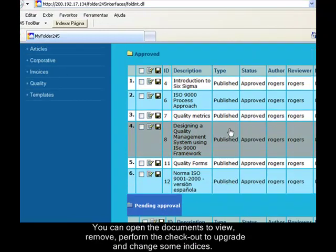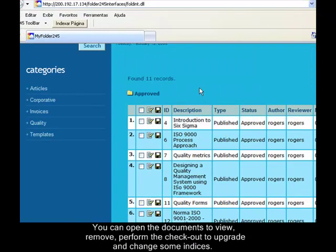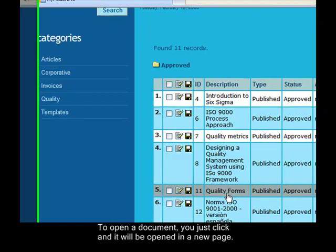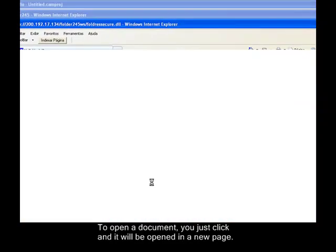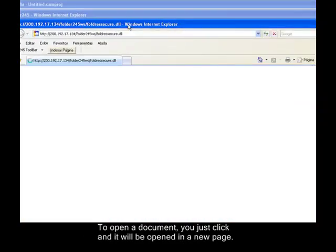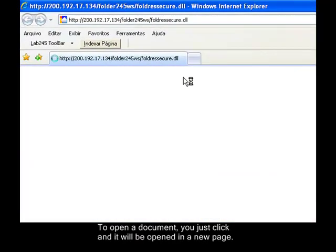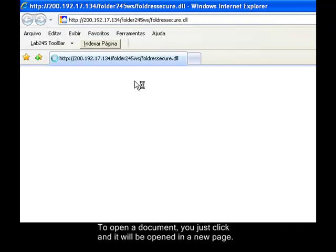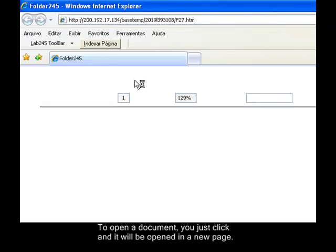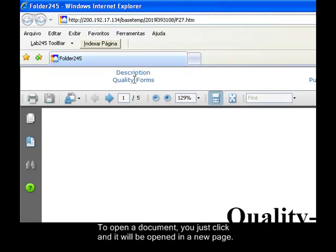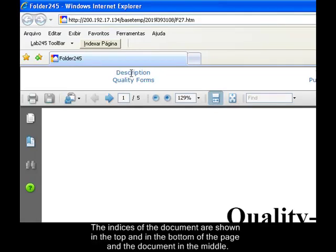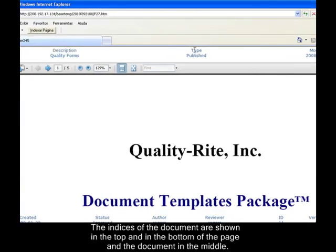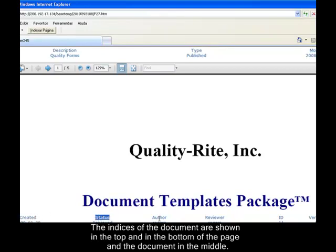To open a document, you just need to click and then it will be opened in a new window with the index of these documents in the top and in the bottom of this page. So you can see the index description, the index type, the index modifier in the top, and the index created, status, author, reviewer, ID, version, and active on the bottom.